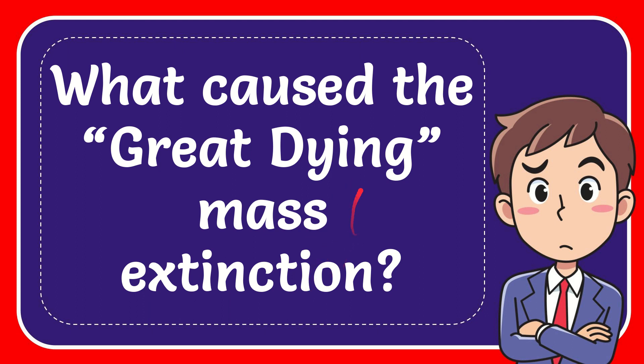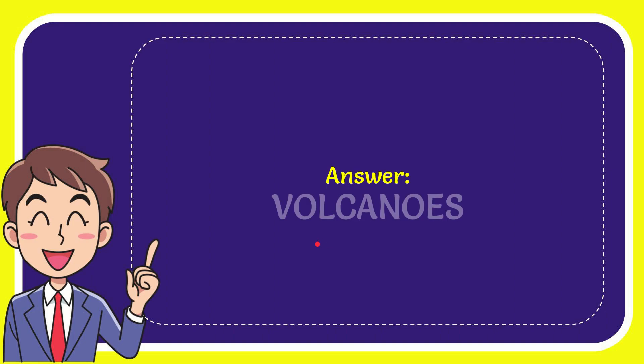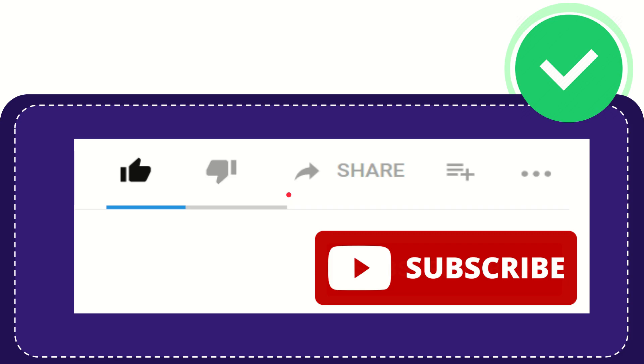Now, I'll give you the answer to this question. The correct answer is volcanoes.